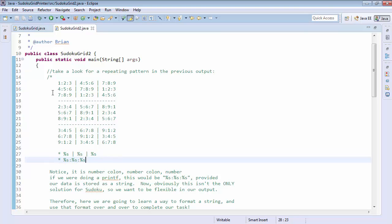And each one of those strings can be represented as percent s colon percent s colon percent s. So we remember when we worked through that in our putting it all together.